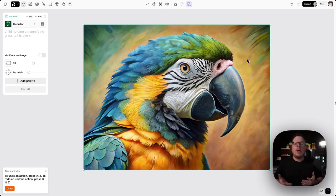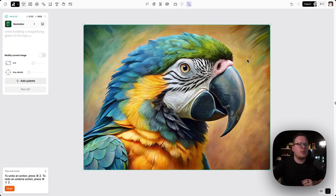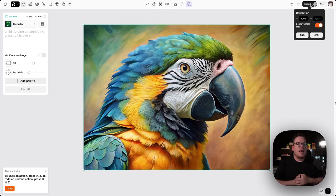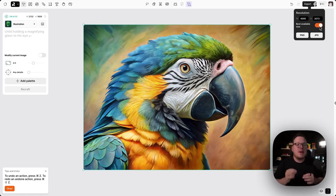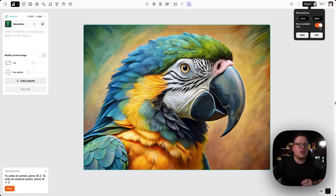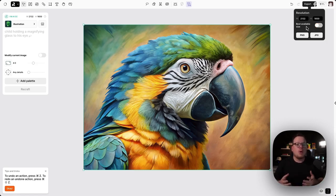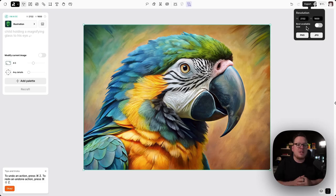Now we can go ahead and we can export this new image that we just upscaled. So I click on export and we have two options. If the best available size is turned on, we're going to export the best possible size for this image. If I turn it off, we are going to export the current size of the image inside of my canvas.